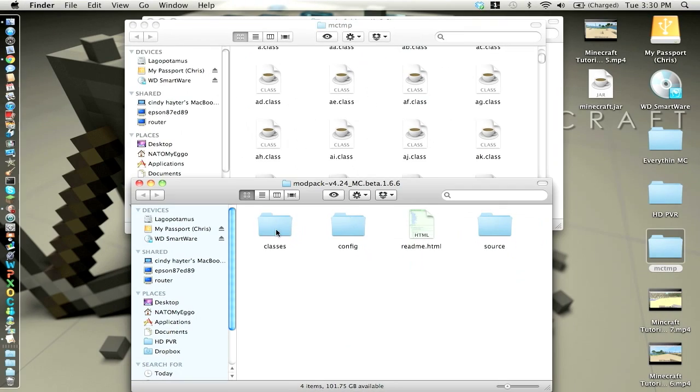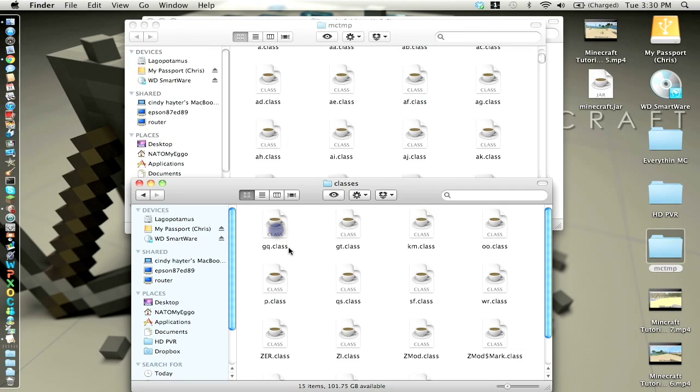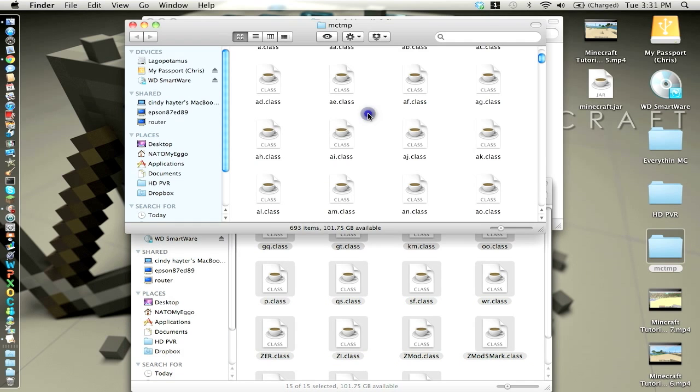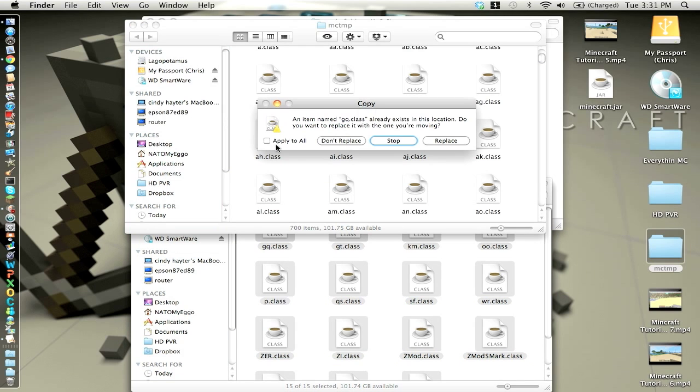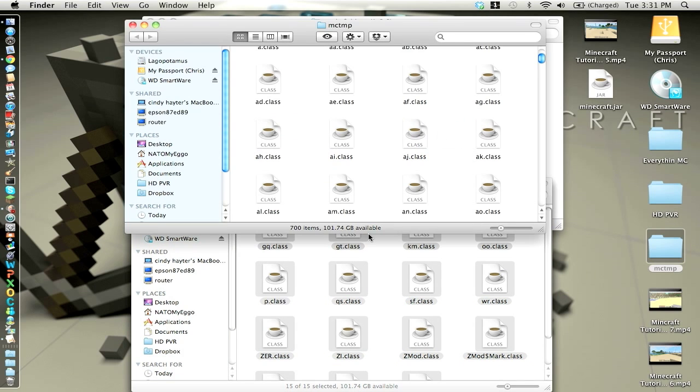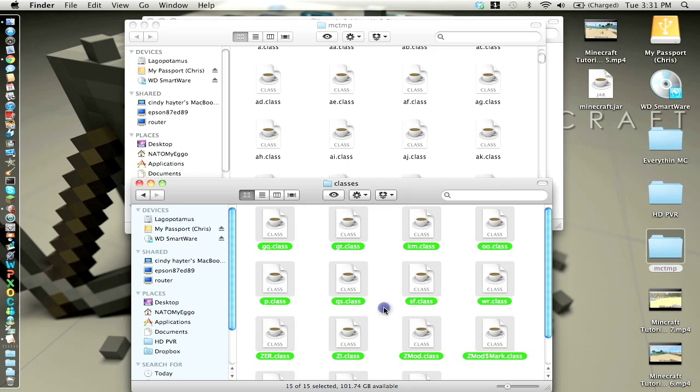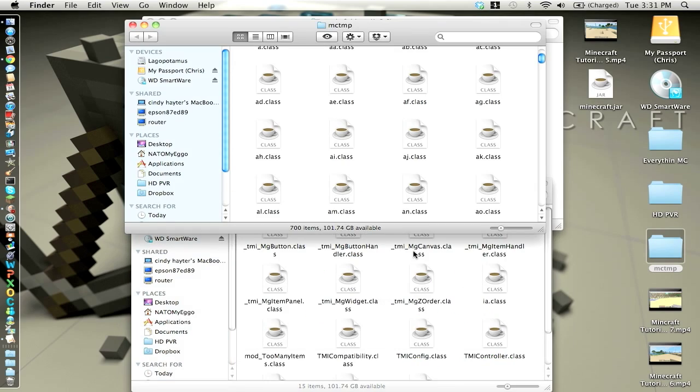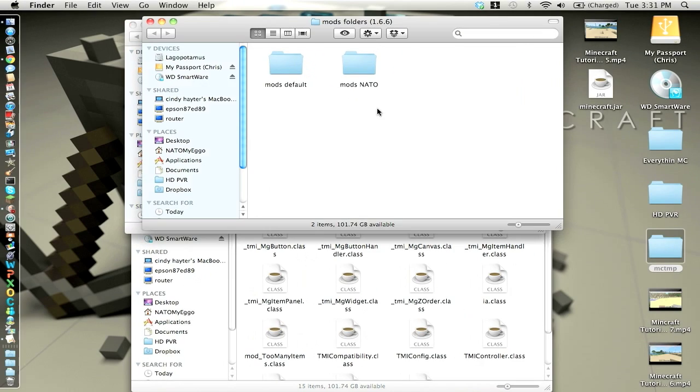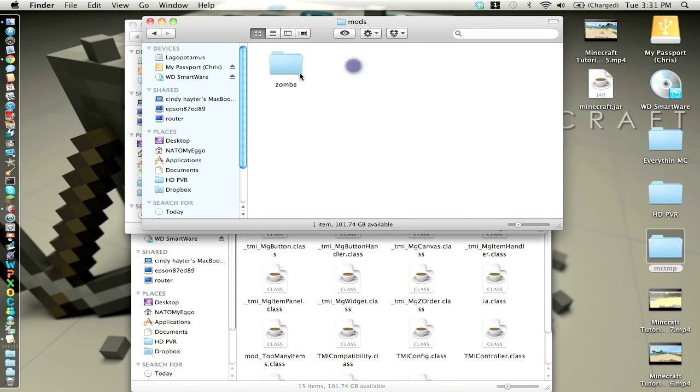So you can close out the mc, and now you want to go to classes for the mod pack, copy and paste that into there, apply to all. You shouldn't close that out, but since I have this.